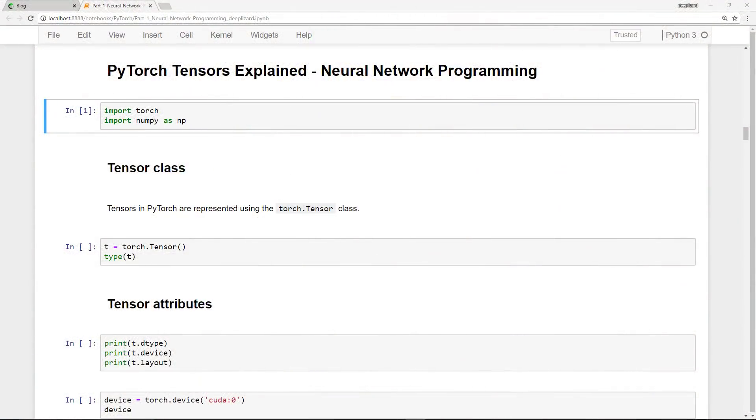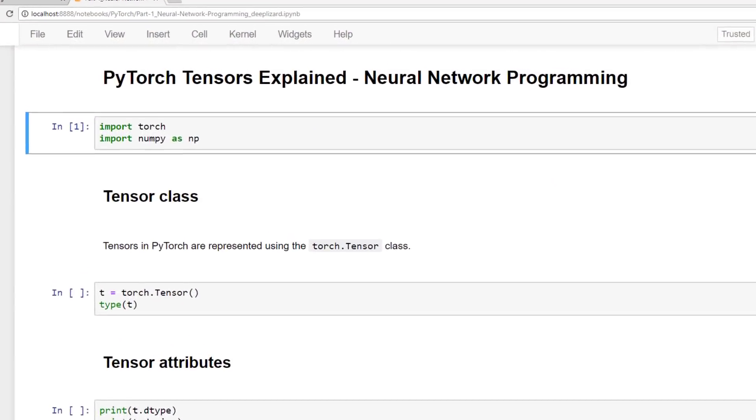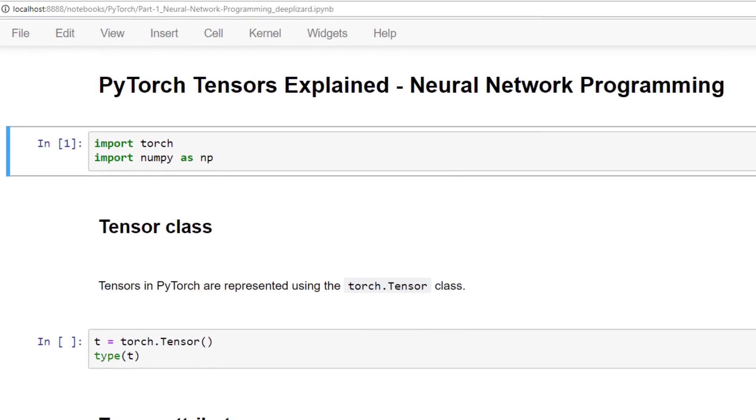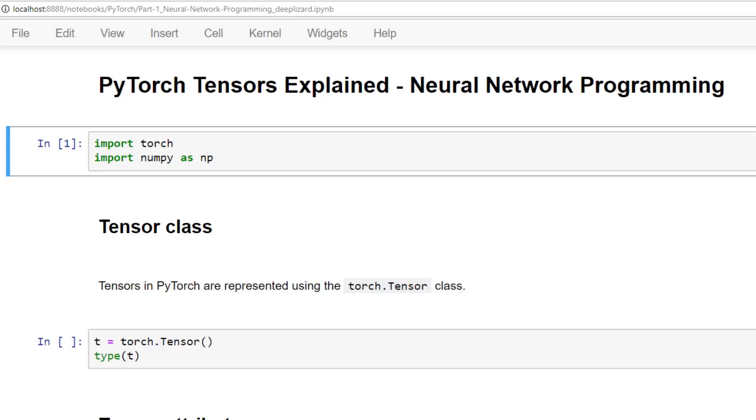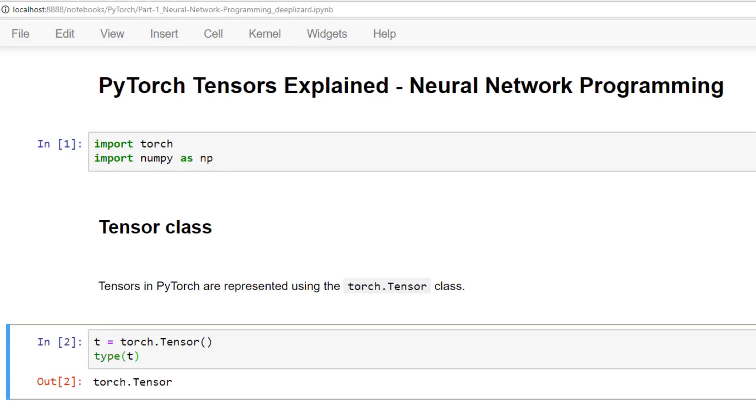I'm here in a notebook now and I want to start by introducing the torch.tensor class. PyTorch tensors are instances of the tensor class which lives in the top level torch package. We can create a torch tensor using the class constructor like so. And we get the output for this code. Notice that we checked the type of our tensor t and indeed it is an instance of the torch.tensor PyTorch class. And also at the top we imported torch and we imported numpy. Make sure you have those two imports. So we've created a tensor using no data.